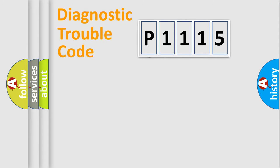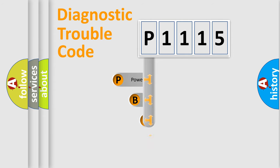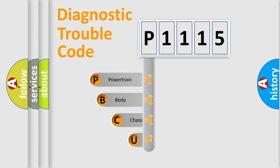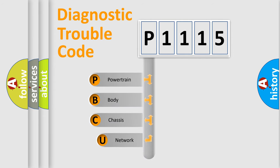First, let's look at the history of diagnostic fault code composition according to the OBD2 protocol, which is unified for all automakers since 2000.